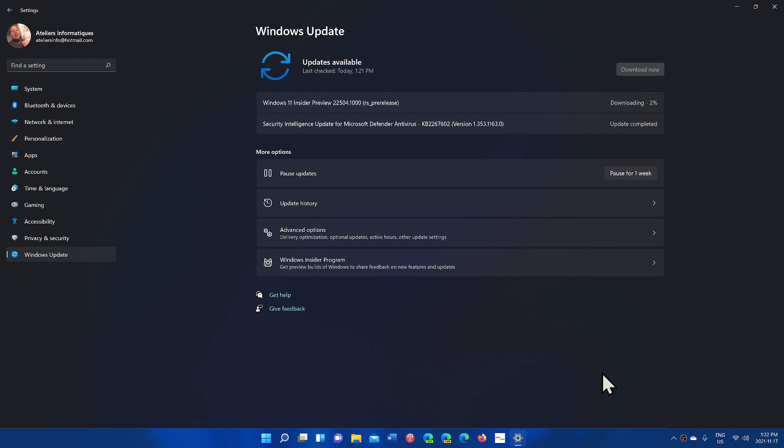If you haven't seen and checked, make sure to do so. There is a new Windows media player available for dev channel. I actually made a video about it.